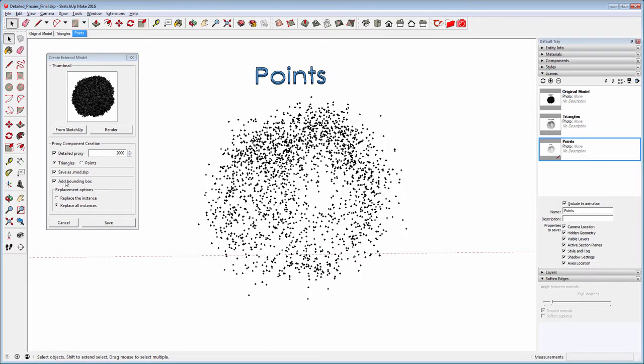A bounding box can be added if you want by checking the Add Bounding Box option. It is possible to use either the detailed proxy method or the bounding box, but you can also create both of them.